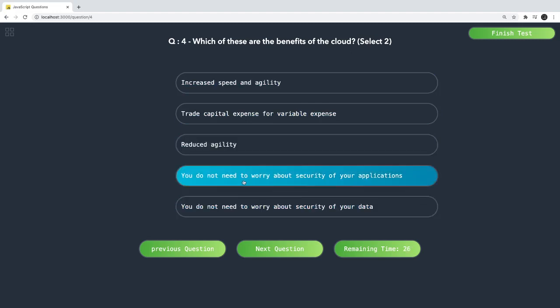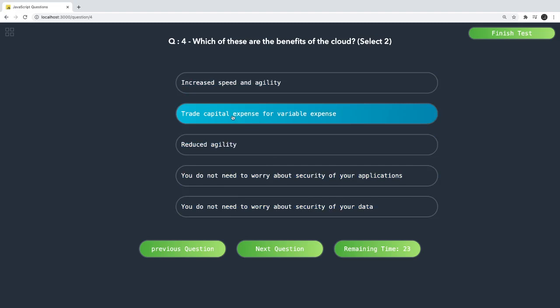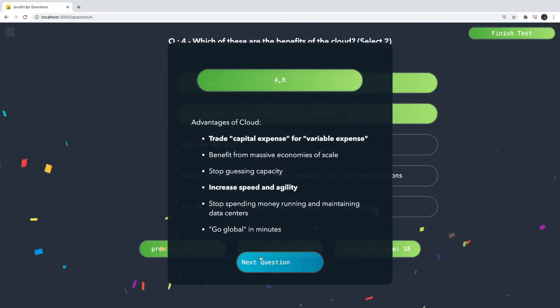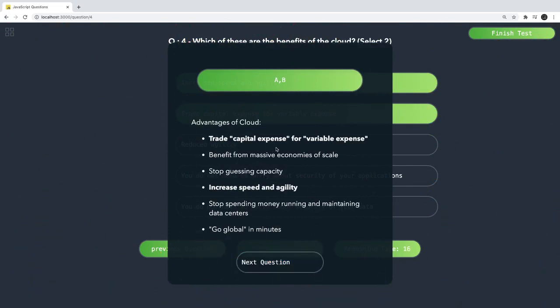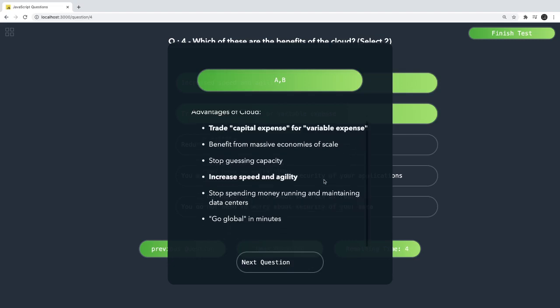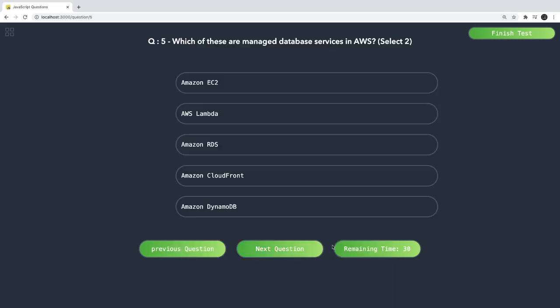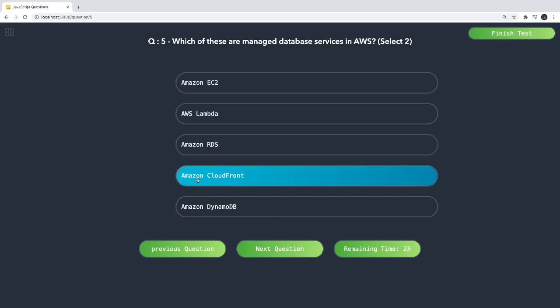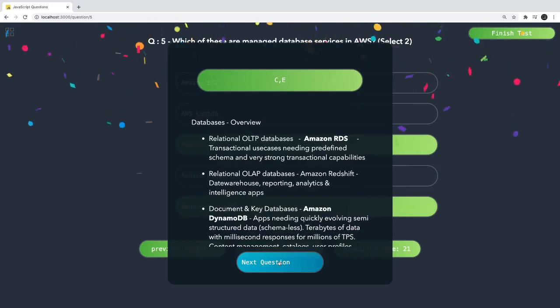Which benefits of the cloud apply — select two? The answers are 'increase agility' and 'trade capital expense for variable expense.' You don't need to worry about the data center infrastructure; you only pay for the specific services you consume. Which of these are managed database services in AWS? AWS RDS and AWS DynamoDB are the two managed services.